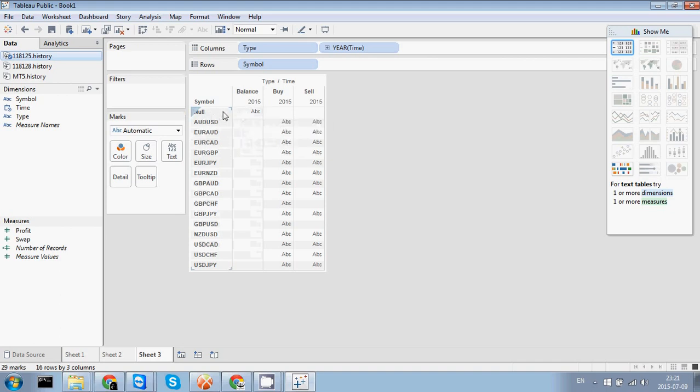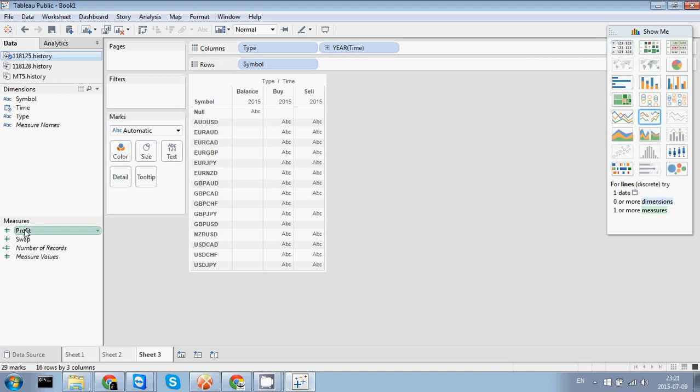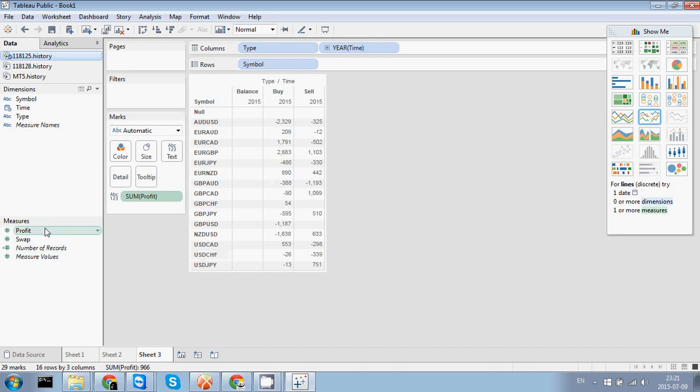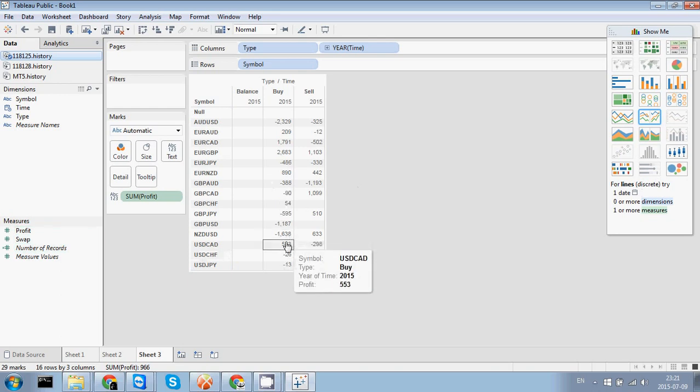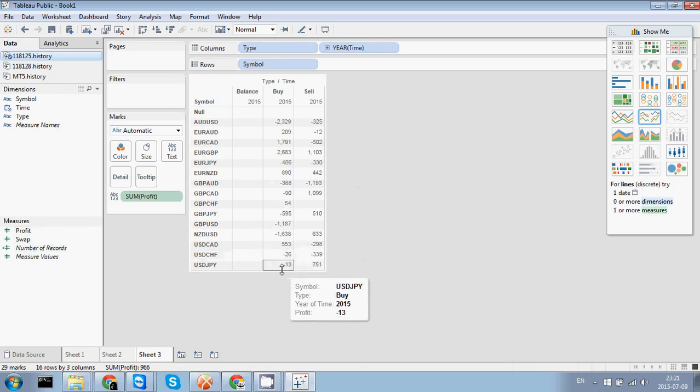So, profit. Well, profit is to me one of the most important here. So, it's profit in total dollars because the account was in dollars.